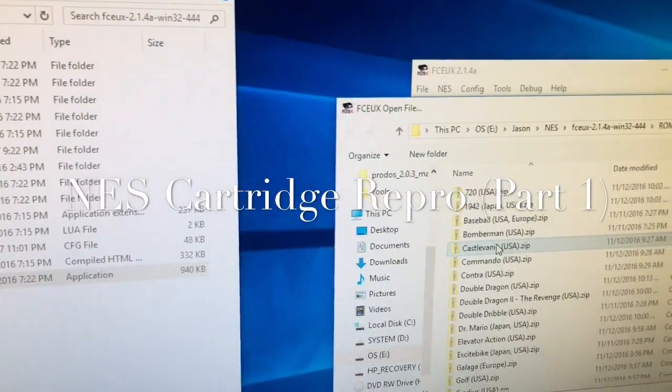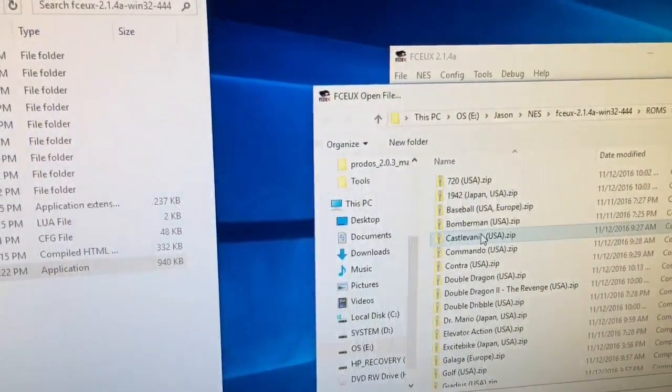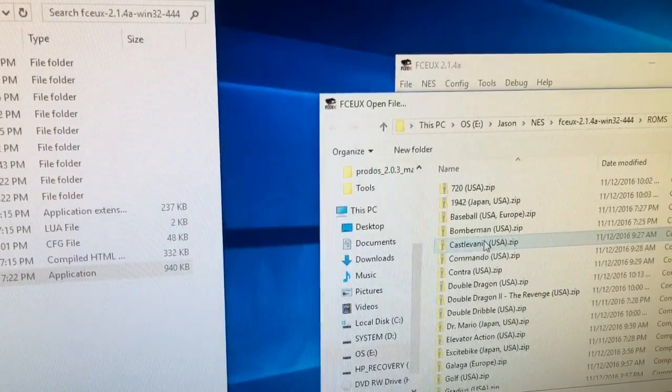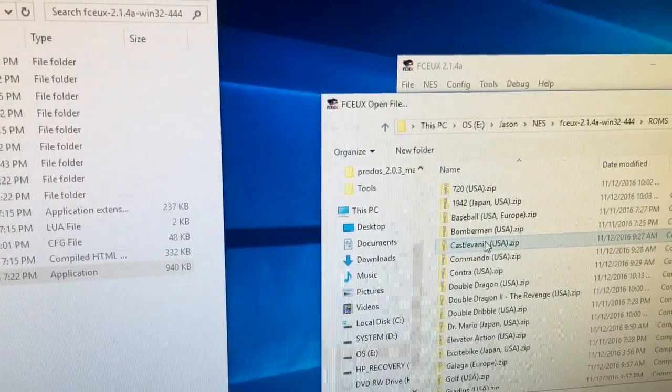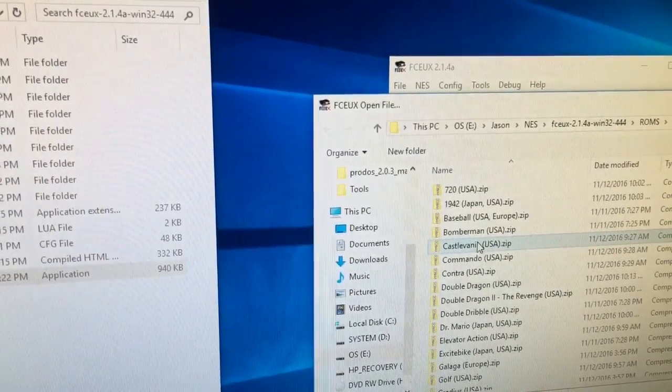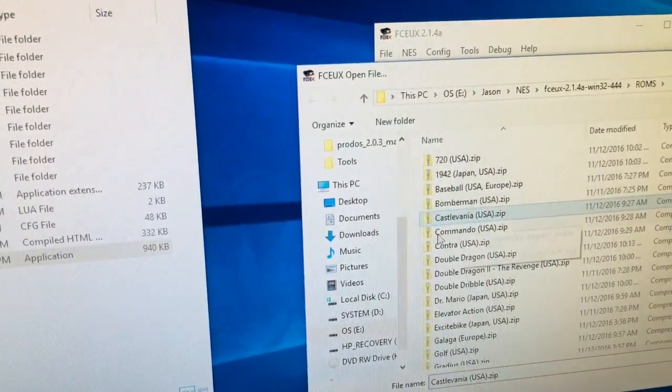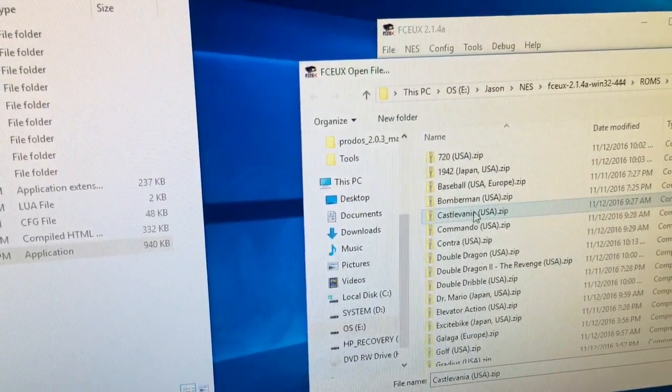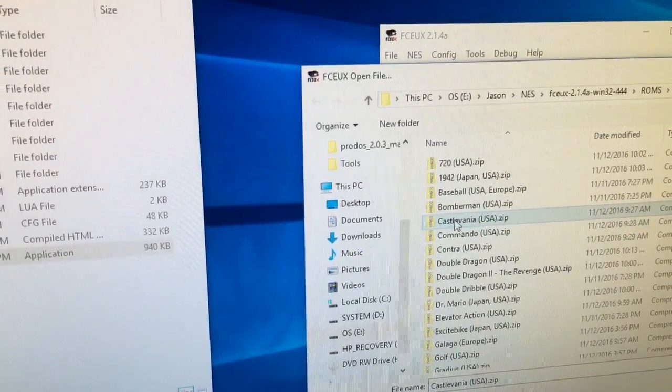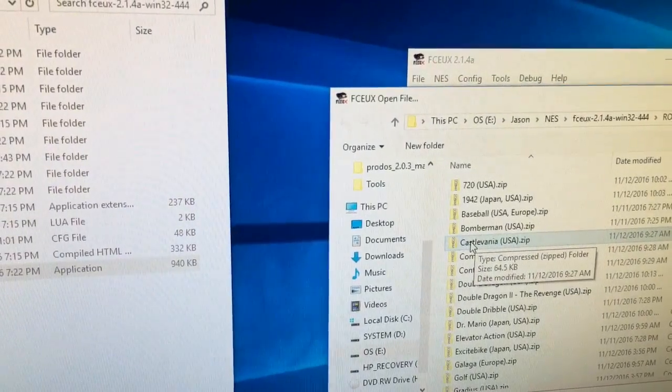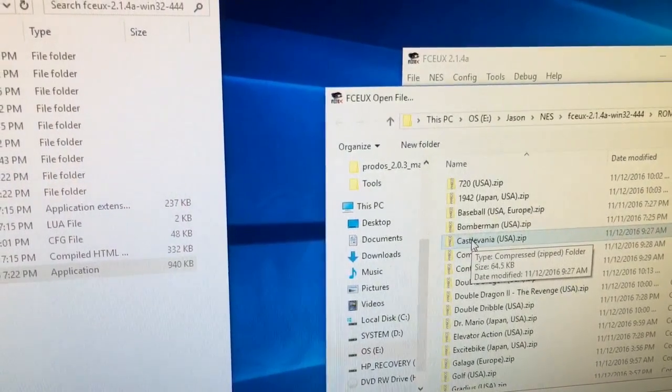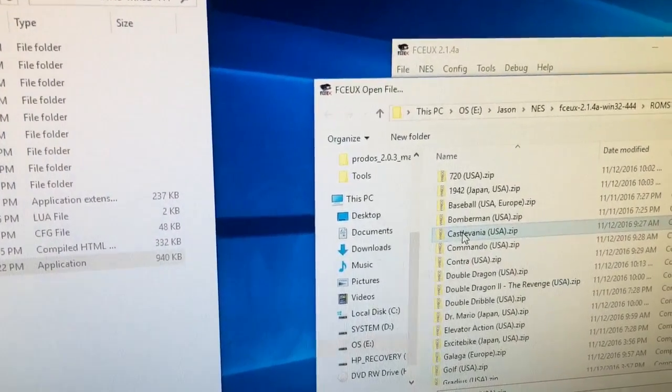Hello YouTube. I figured I'd make a quick video on creating an NES reproduction cartridge. I figured I'd make one for Castlevania since the local shop that sells games wants to charge $80 for it and I think that's crazy.